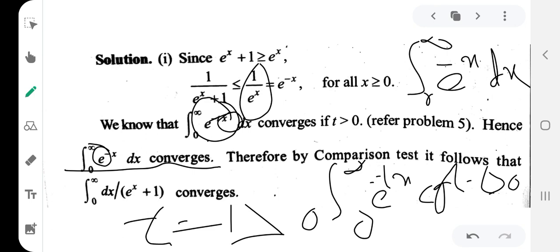Therefore, by the comparison test, the integration from 0 to infinity of dx divided by (e^x + 1) converges. We compared it to the exponential function e^x, so by the comparison test the original integral converges.